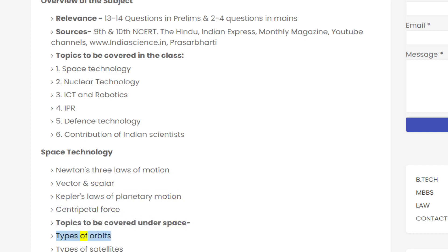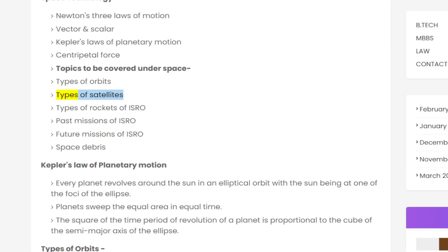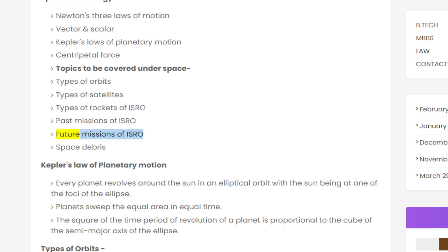The subtopics to be covered under Space Technology include: types of orbits, types of satellites, types of rockets used by ISRO, past missions of ISRO, future missions of ISRO, and space debris.